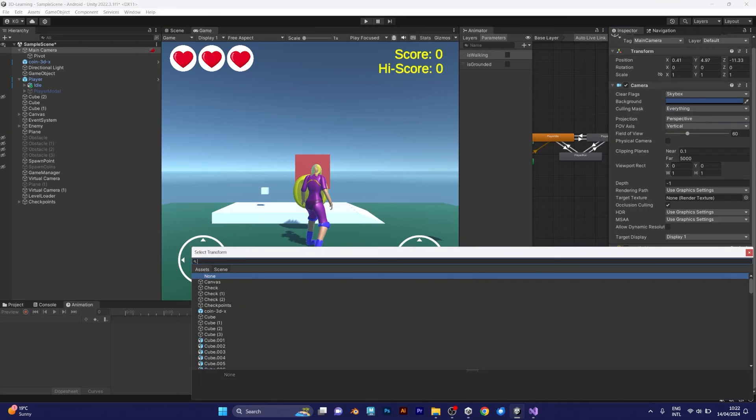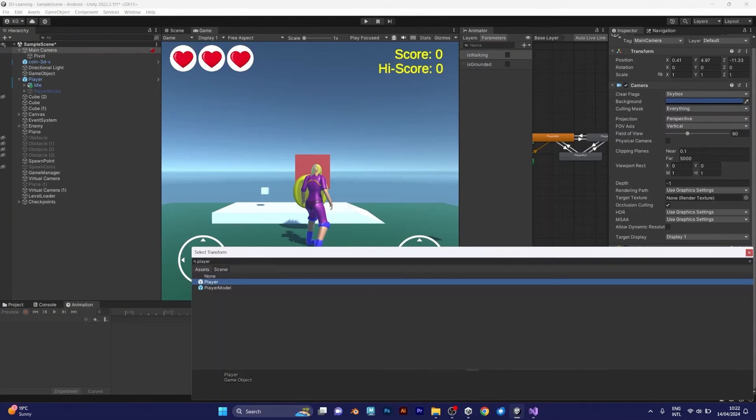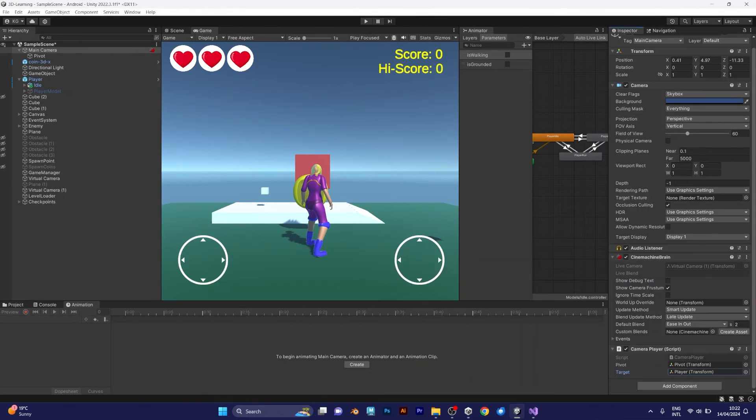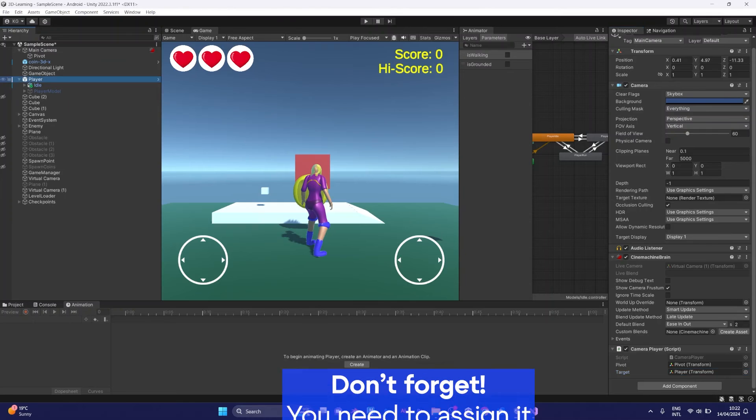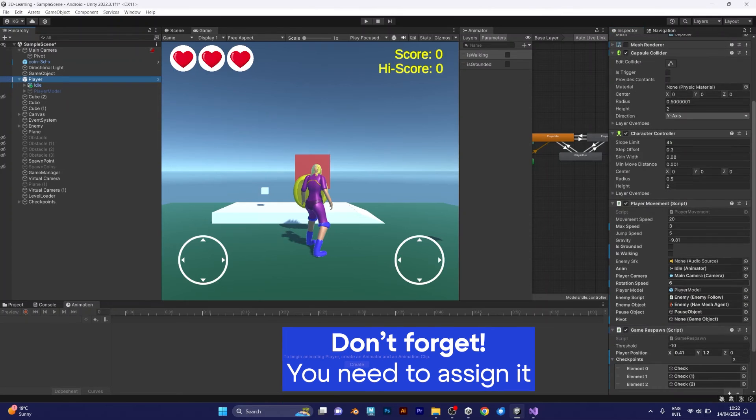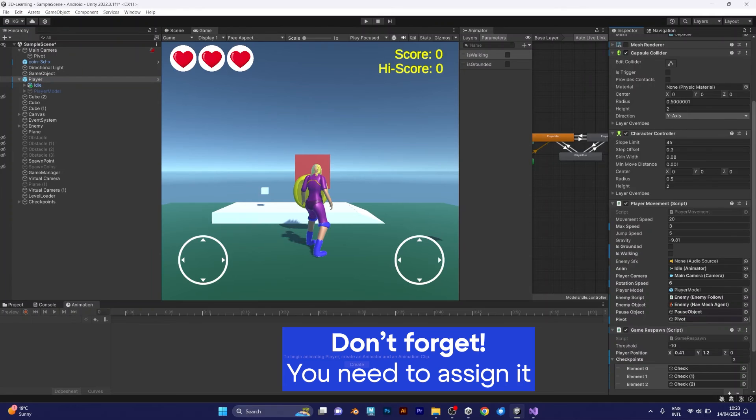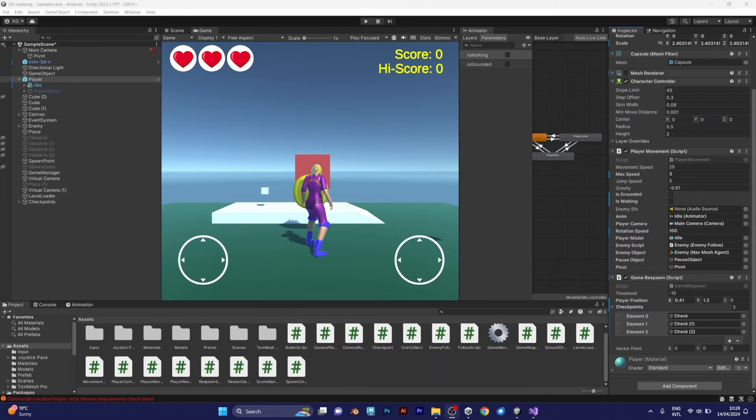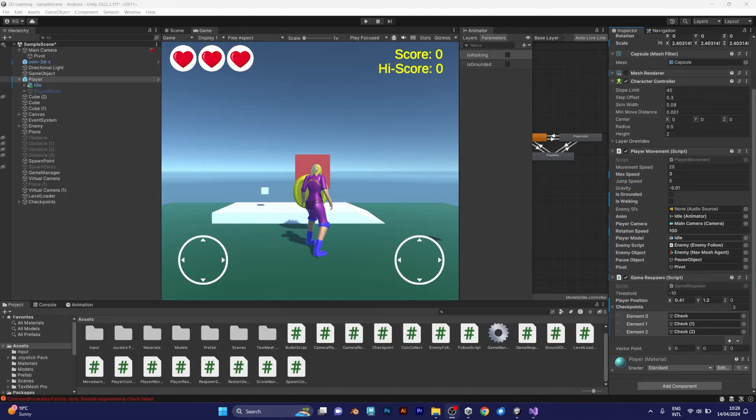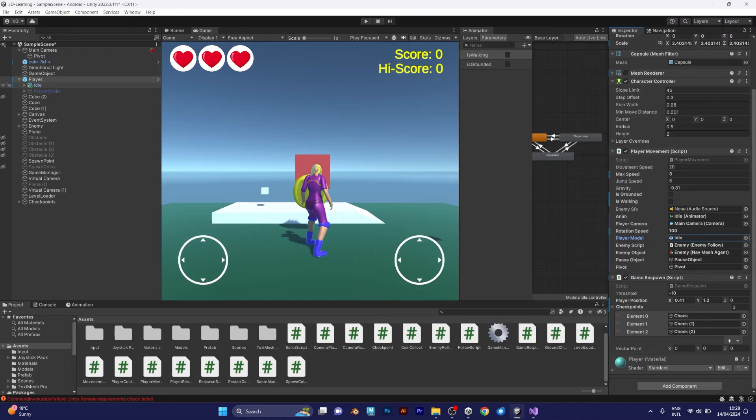You can click and drag. Now go to player and don't forget to add pivot. Click and drag. Make sure to add the appropriate player model, which is the idle. In this case, my character Magda is called idle because the idle animation has been set.